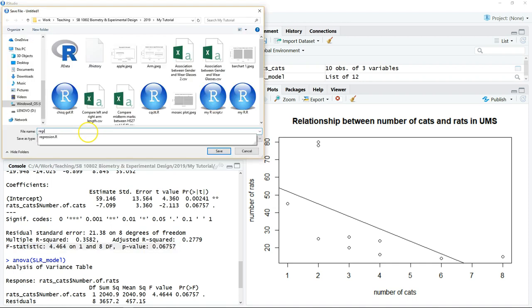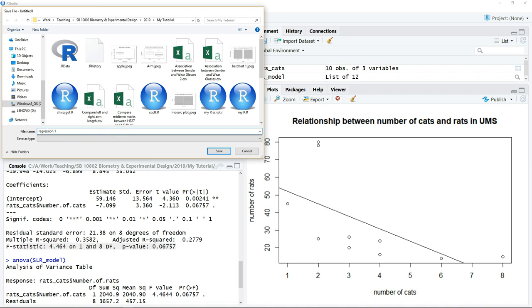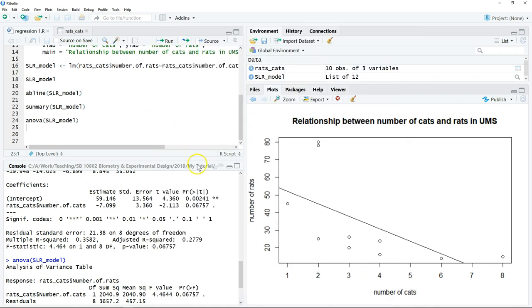After that, you can save the script and also save the chart image.